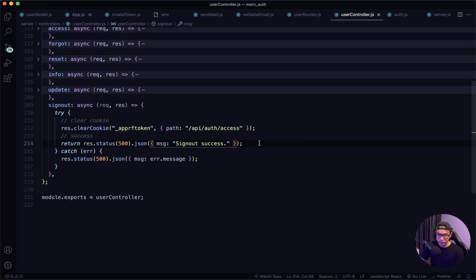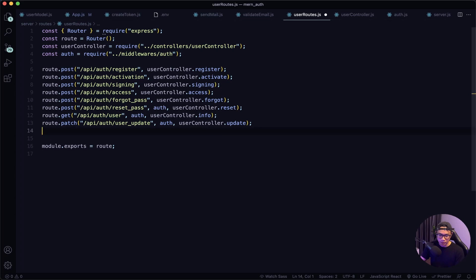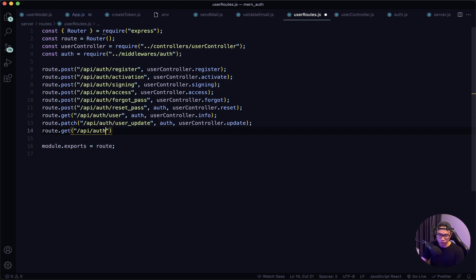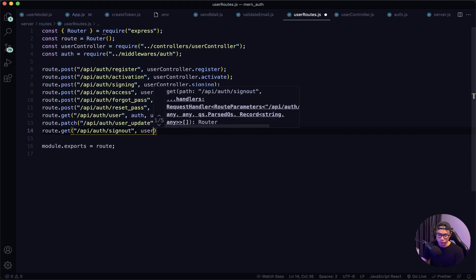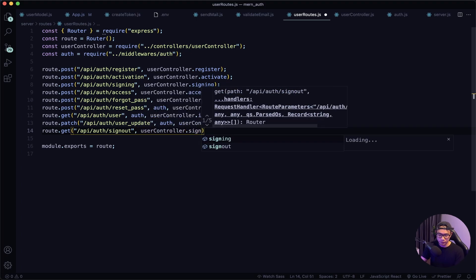Now in our user routes, let's say route.get and the path will be /api/auth/sign-out, then reference our user controller's sign-out function. Give this a quick save.